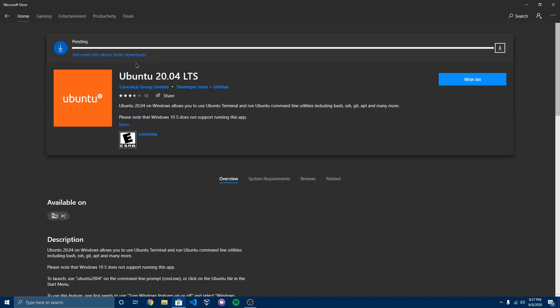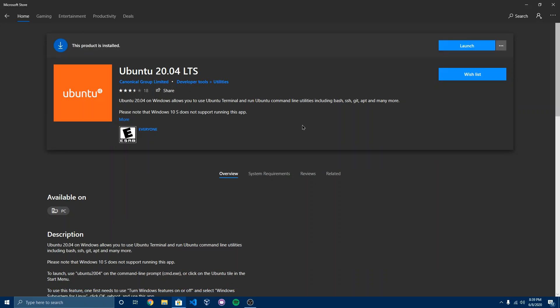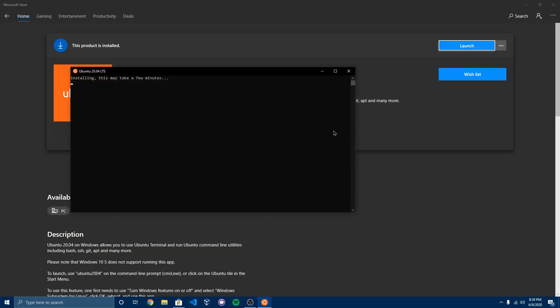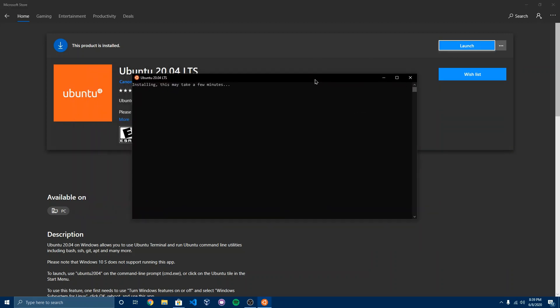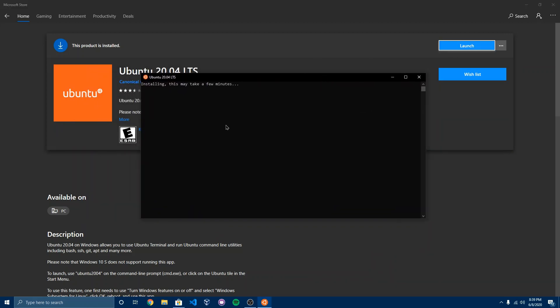So it should start installing. After you installed your Linux distro of choice, you want to go ahead and launch the app. Now it's going to say installing this may take a few minutes and it will take a few minutes. On older systems or slower systems, it may take a bit longer than a few minutes, but it will work.